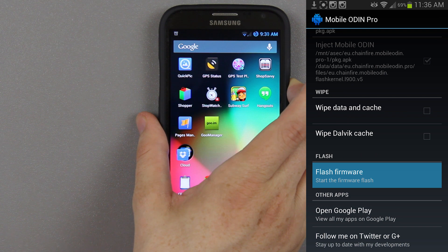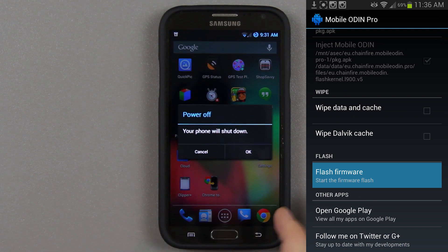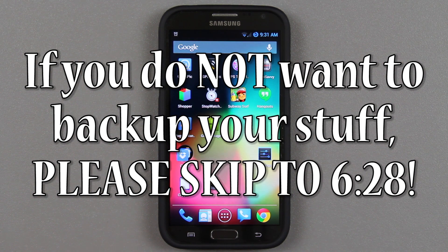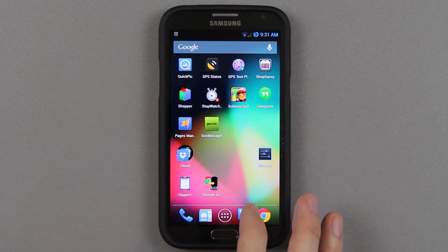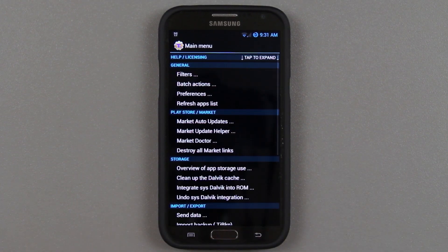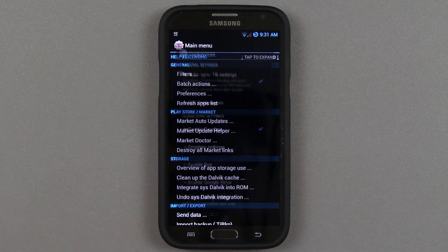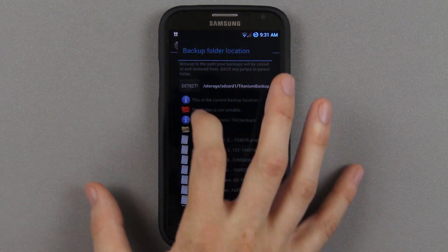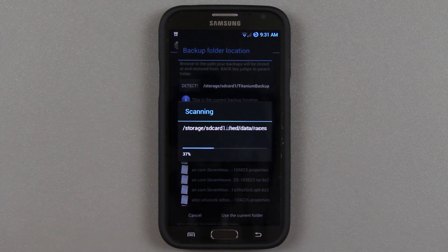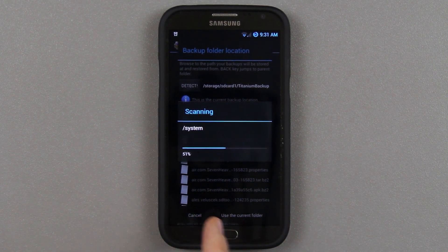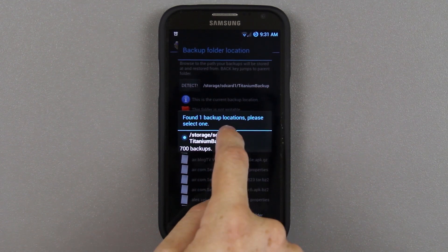We're going to get this thing into recovery. As you can see we have Syngimods. Another thing to consider is when you do this you're going to be completely resetting your phone — you're going to lose everything. So make sure that you have Titanium Backup. If you're having a phone with an external SD card, I recommend going to preferences, then choosing backup folder location, pressing detect and hold device, and then it should say your backup was found on your external storage SD card.